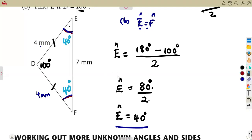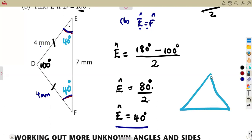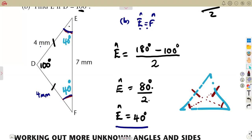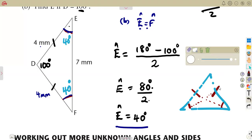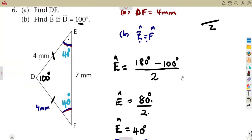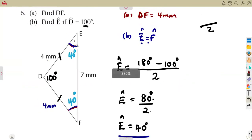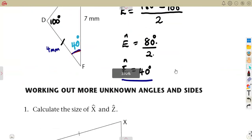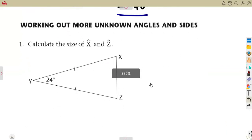That is an isosceles triangle. Make sure you understand its properties: two sides are equal, and the angles opposite those sides must also be equal. These are very important properties to understand in your revision. Questions five and six were mainly about isosceles triangles.